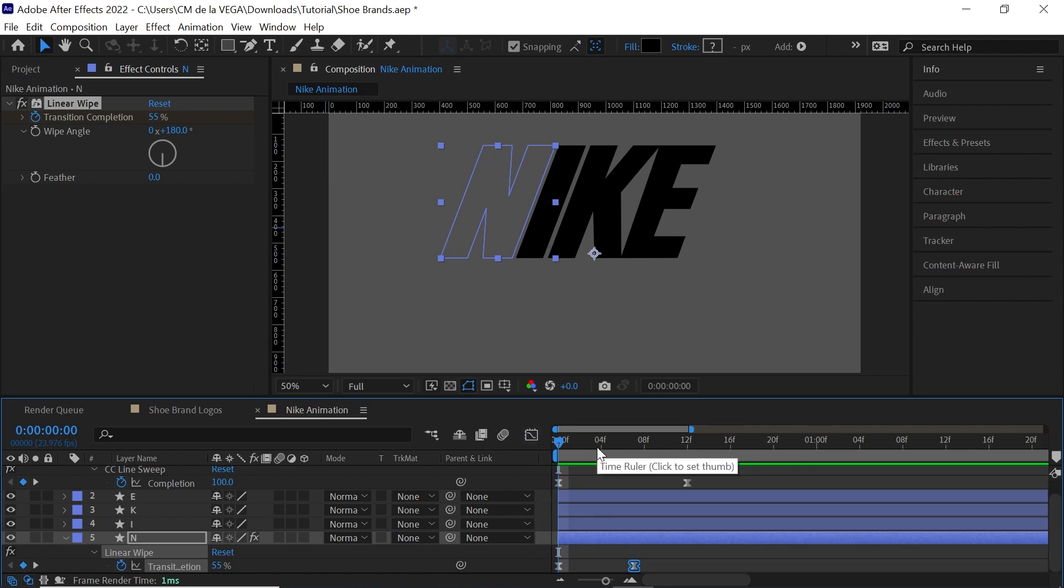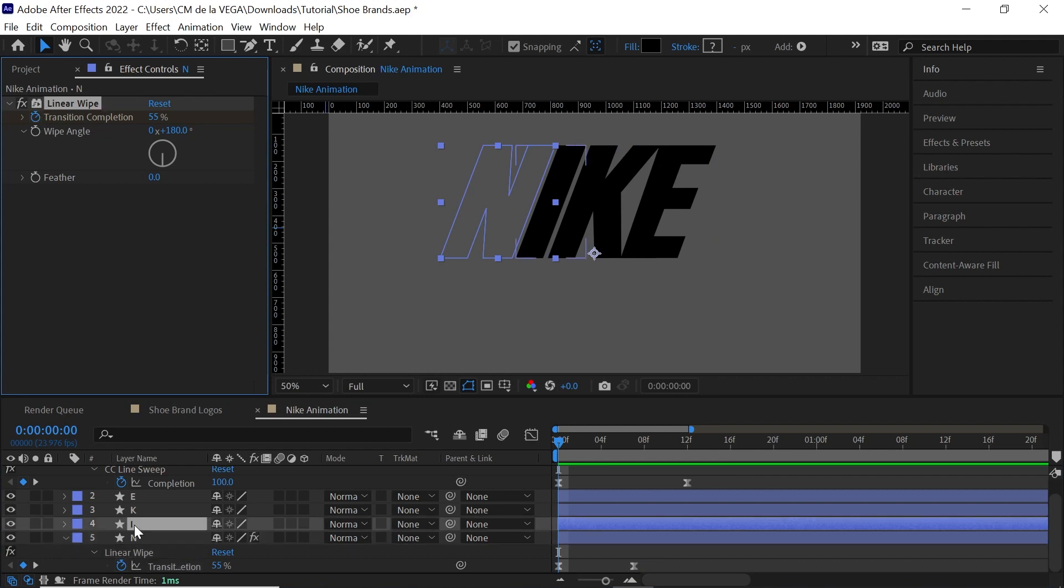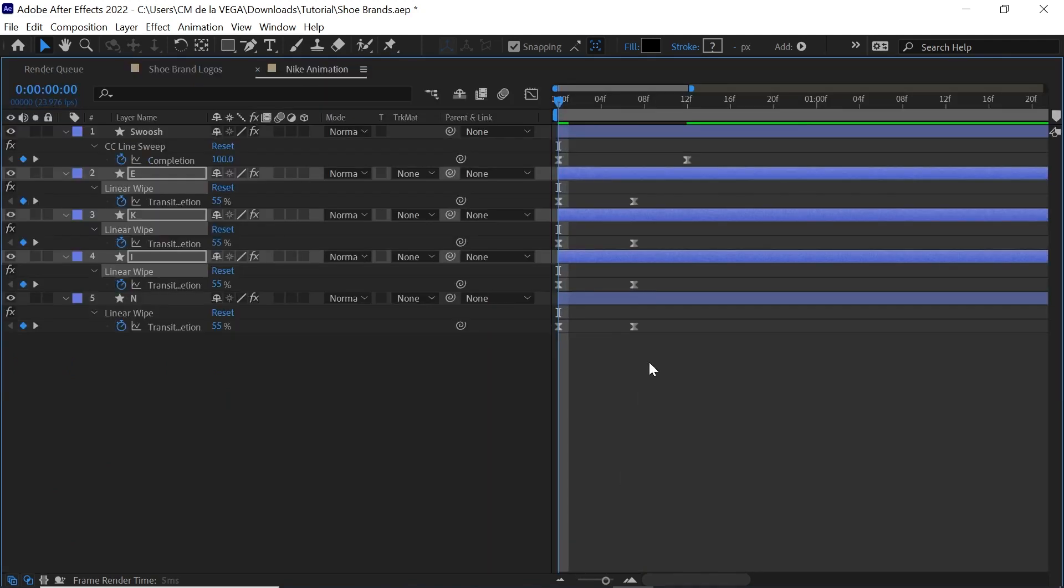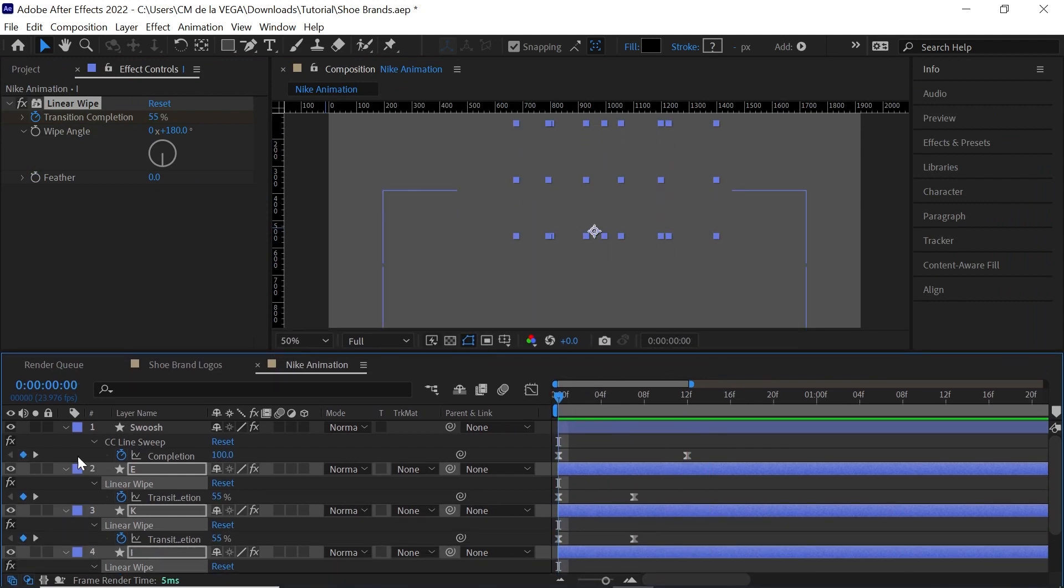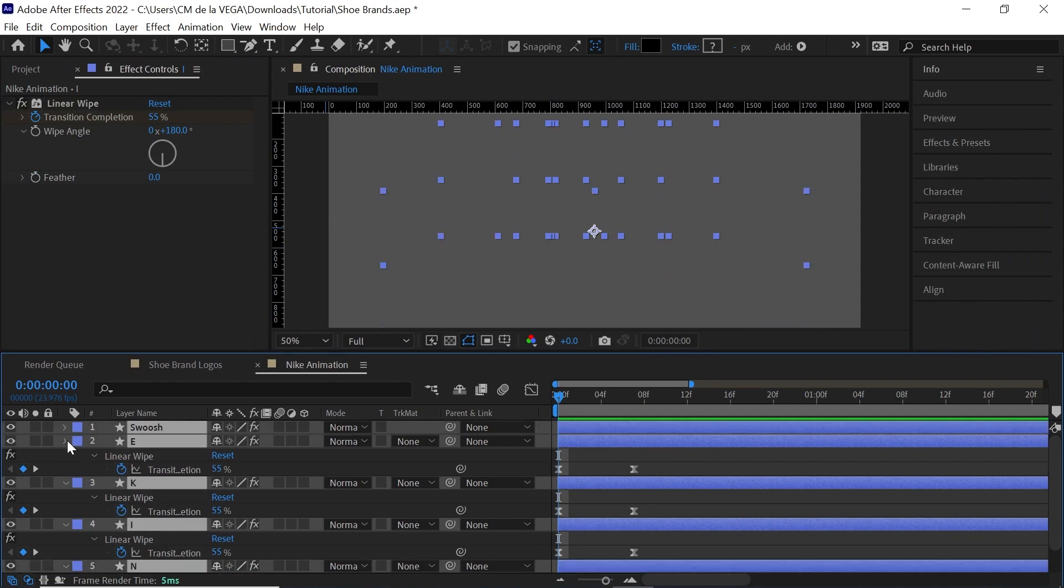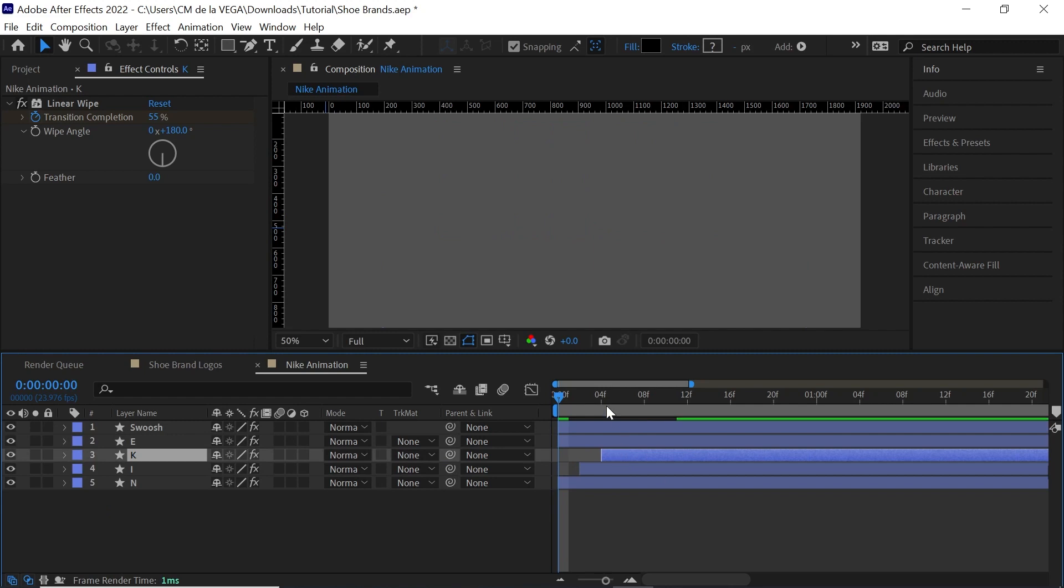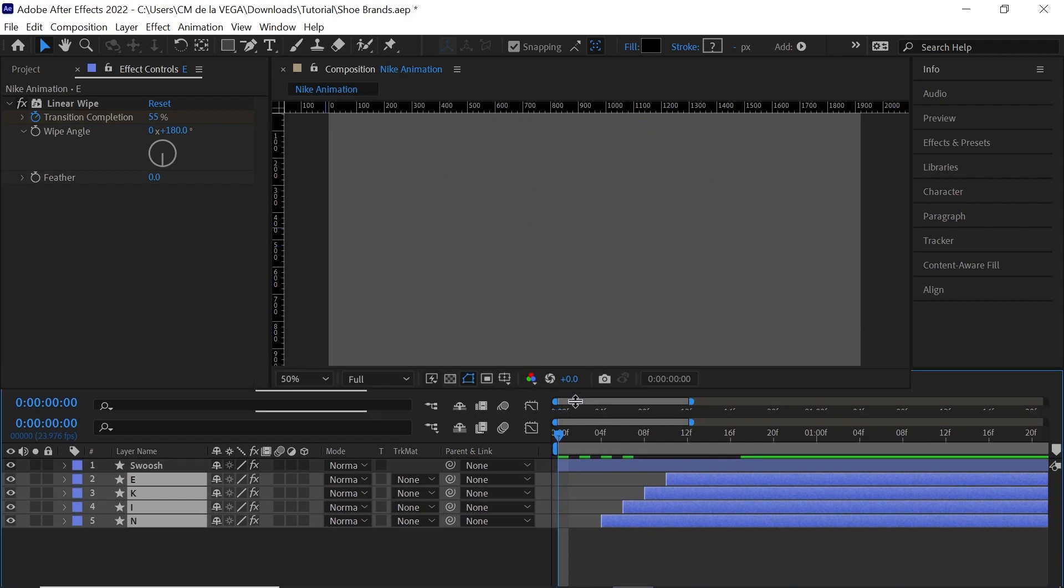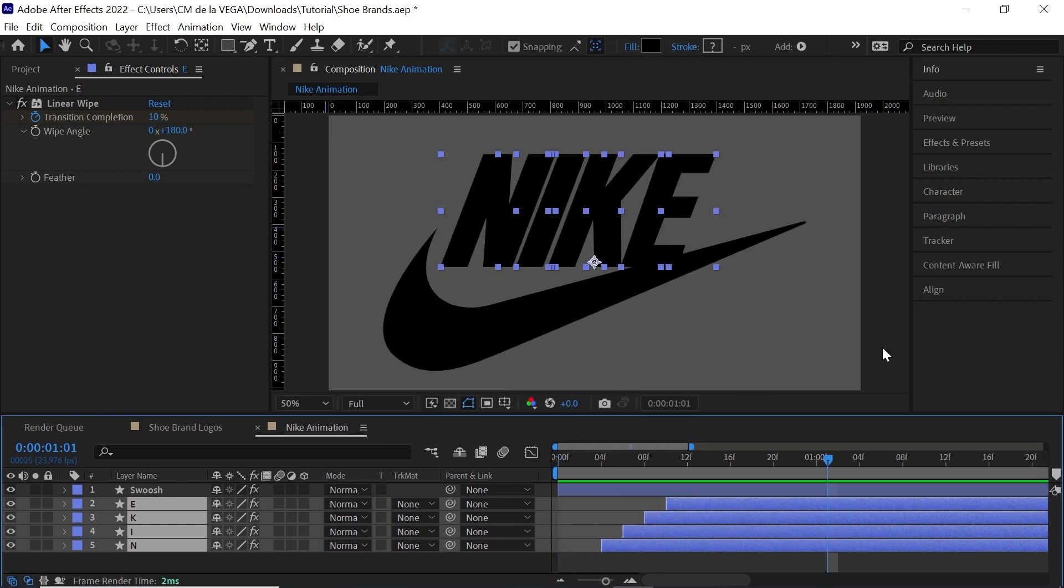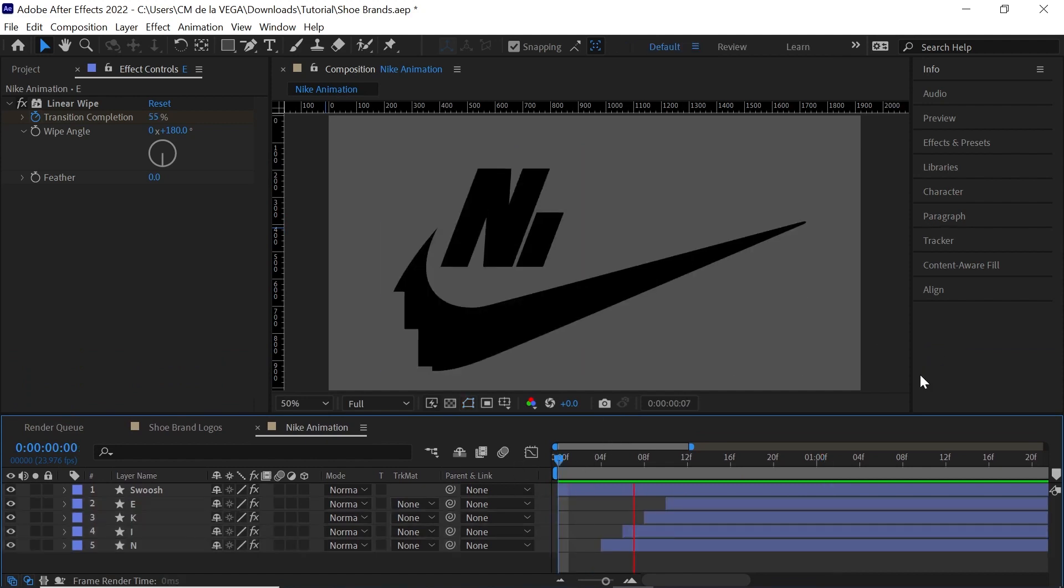Now what we can do is we can copy this effect and apply it to the rest of the letters. So select the effect, Control C or Command C, and let's paste it, Control V or Command V. Hit U so you can confirm that it pasted the effect. And now what you can do is you can stagger these layers. So what we'll do is for the letters, every two frames, and then let's slide it over. Let's check it out. Perfect. Very simple animation, but it is effective.